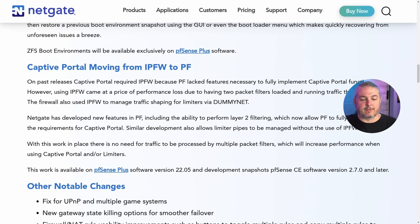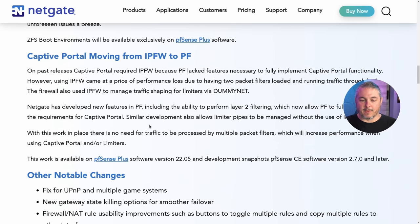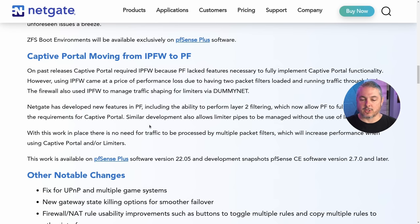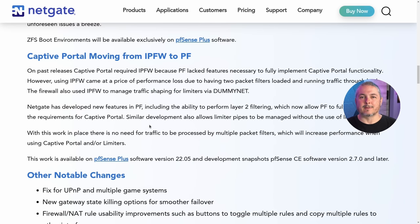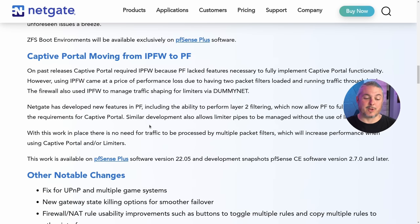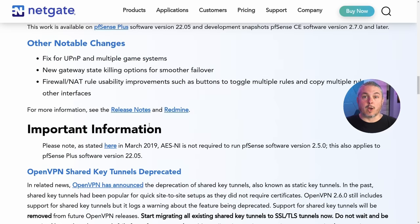They also moved captive portal from ipfw to pf. In past releases, captive portal required IP firewall because pf lacked features necessary to fully implement captive portal functionality. Using ipfw came with a performance cost due to two packet filters loading and running traffic through both. The firewall also used ipfw to manage traffic shaping via dummynet. So they did some re-engineering. If you're a captive portal user — we don't have many of these in the field — you'll get faster performance out of it now.